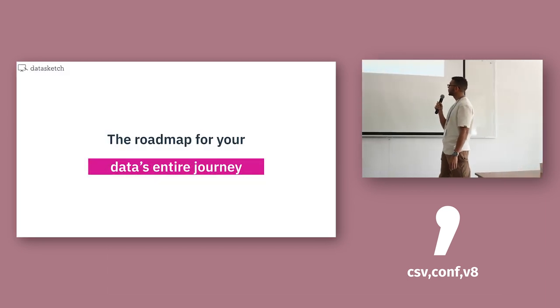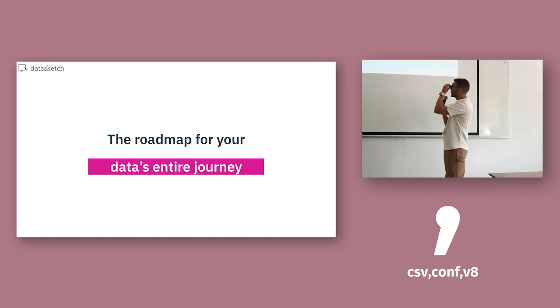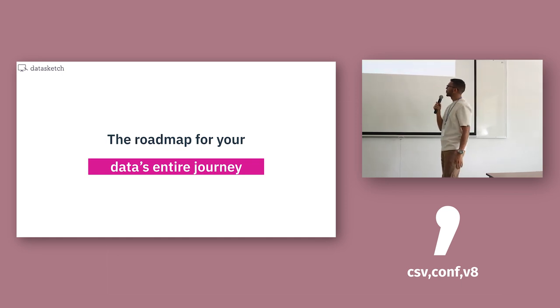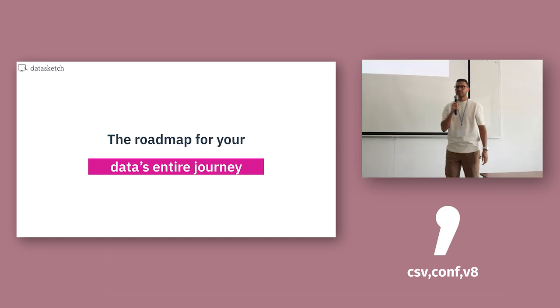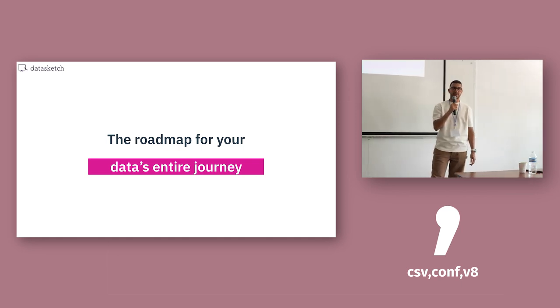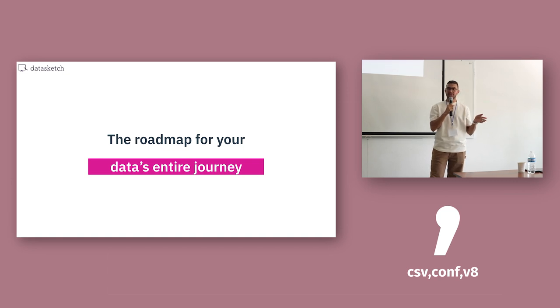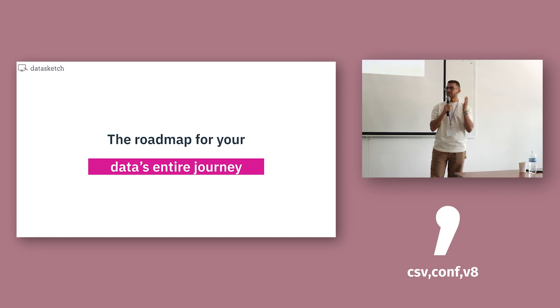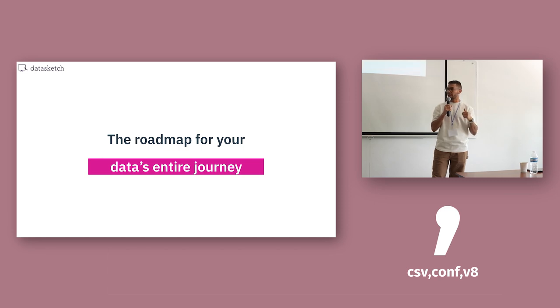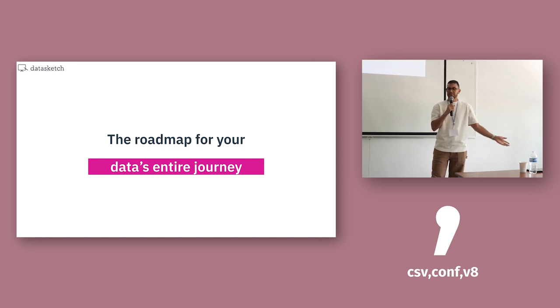Another way to think about data architectures is like the roadmap for your data's entire journey. From the initial collecting through all the reshaping and transforming, how you distribute the data, and ultimately how it gets used and consumed by whoever you want.